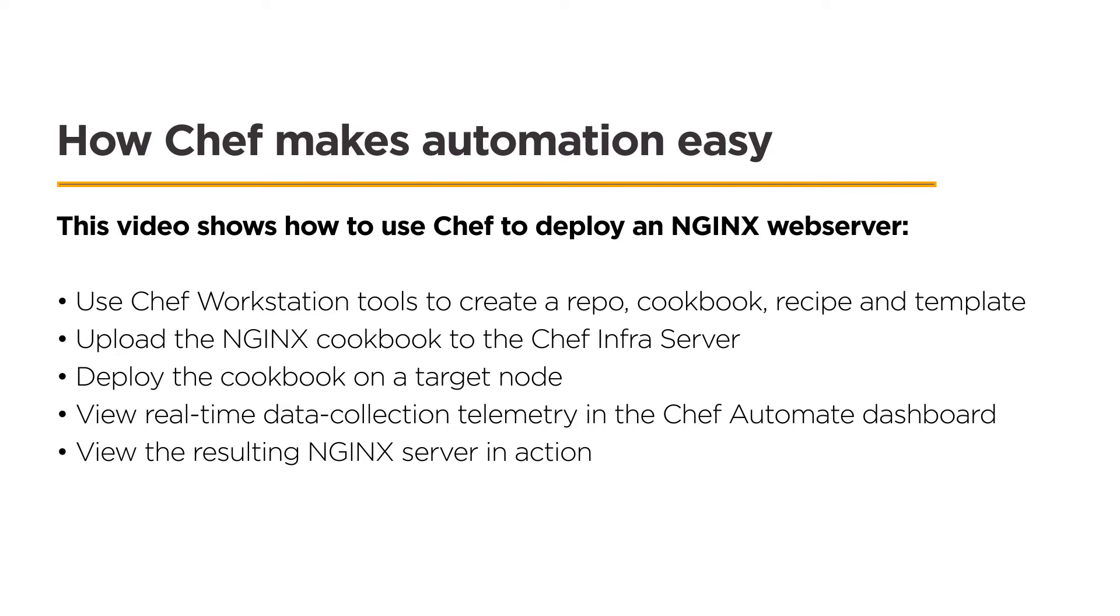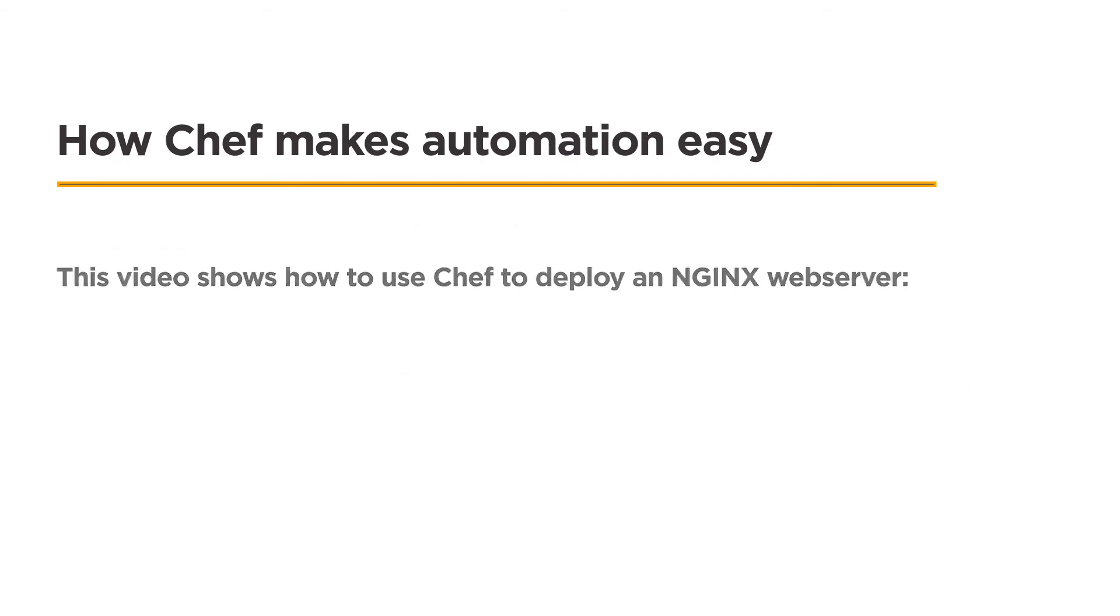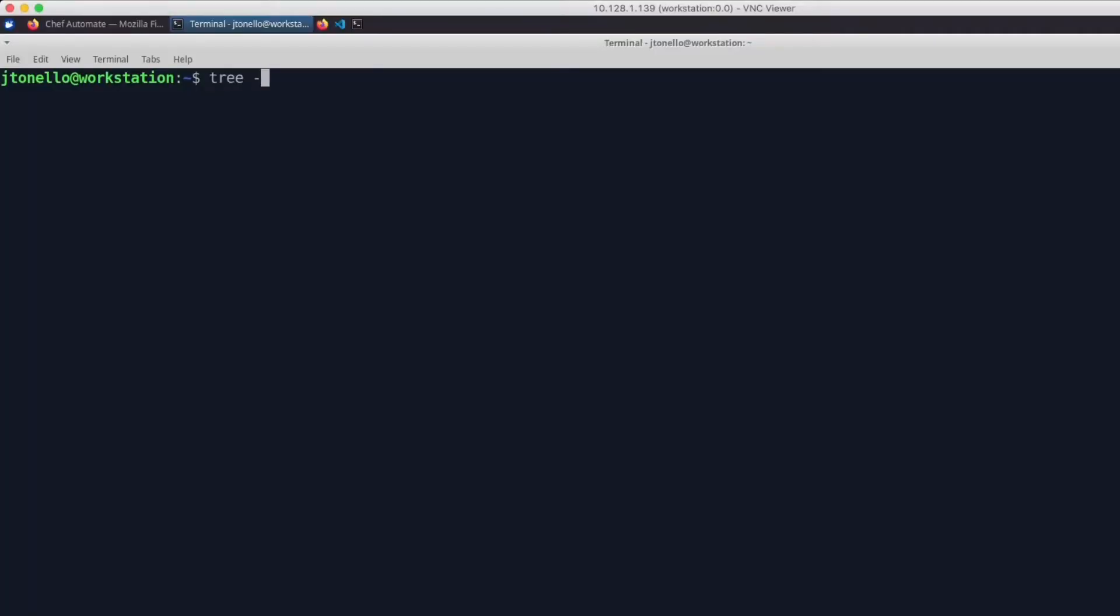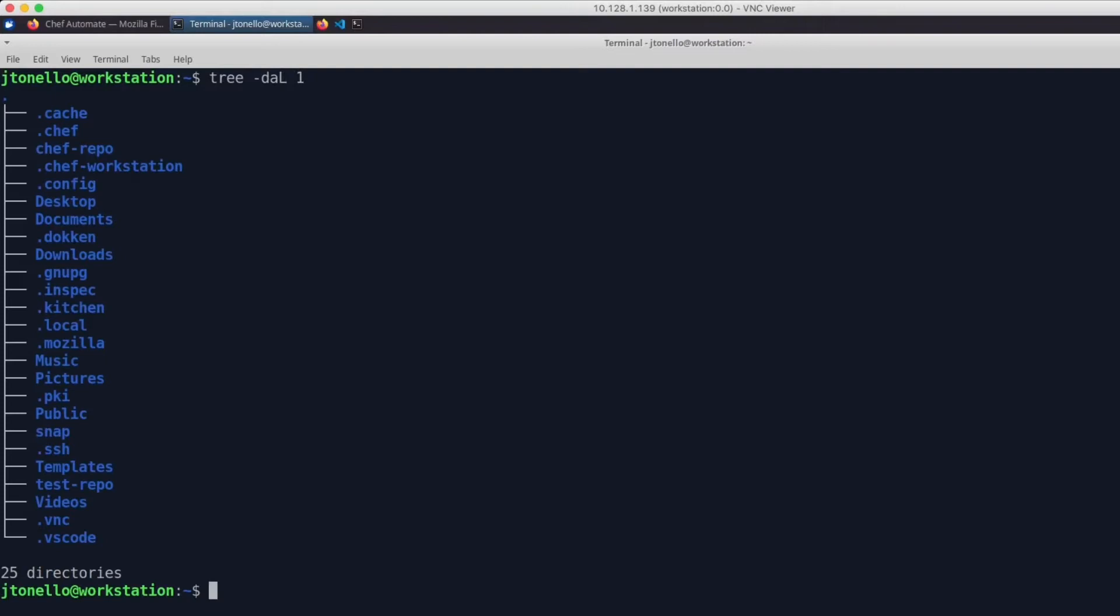I previously set up Chef Automate and the Chef Infra Server. Here on my workstation, I tree my home directory and see several folders, including .chef, which contains a credentials file that allows my machine to communicate with the Chef Infra Server.